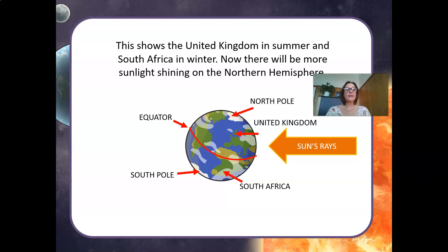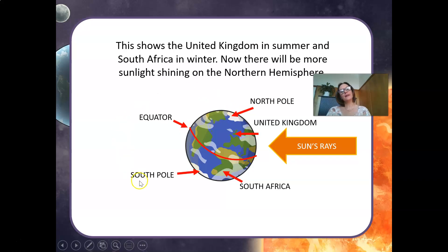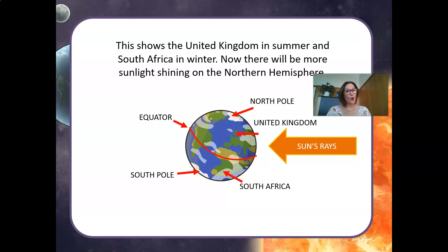Right now it's starting to change. We are going into winter, and the UK is going into summer. This shows the United Kingdom in summer and South Africa in winter. There will be more sunlight shining on the northern hemisphere, so the UK will get far more sunlight and have a lovely warm summer, while we down here in South Africa are going into our colder season — winter.